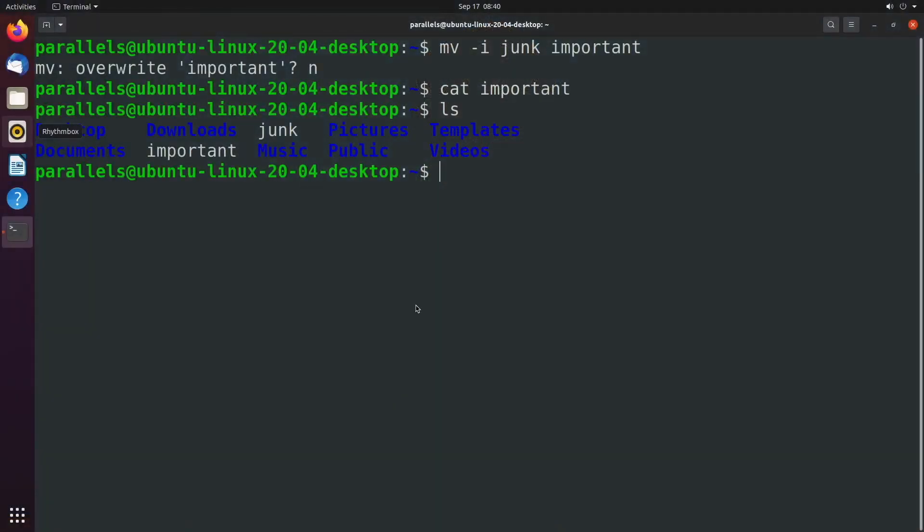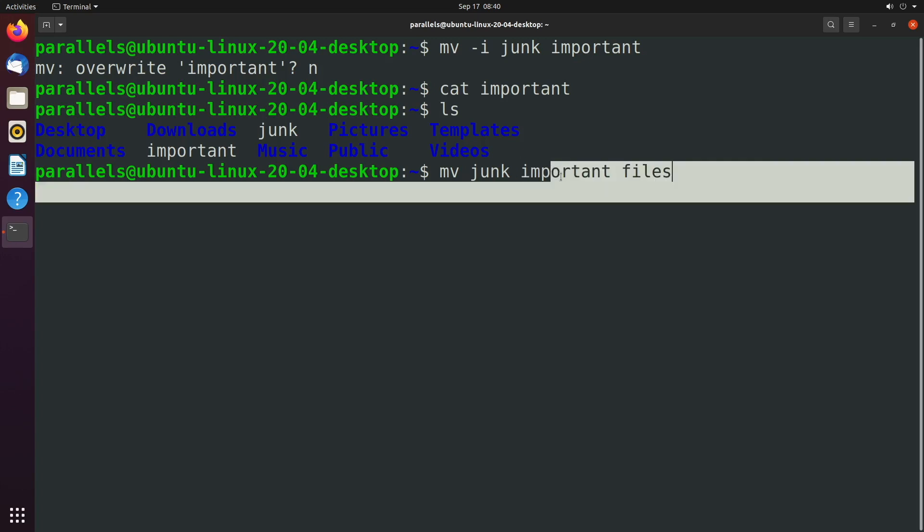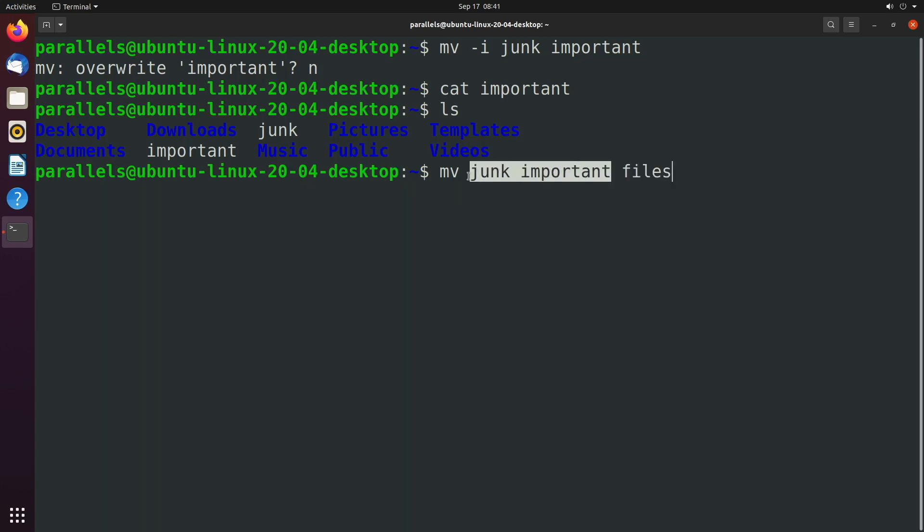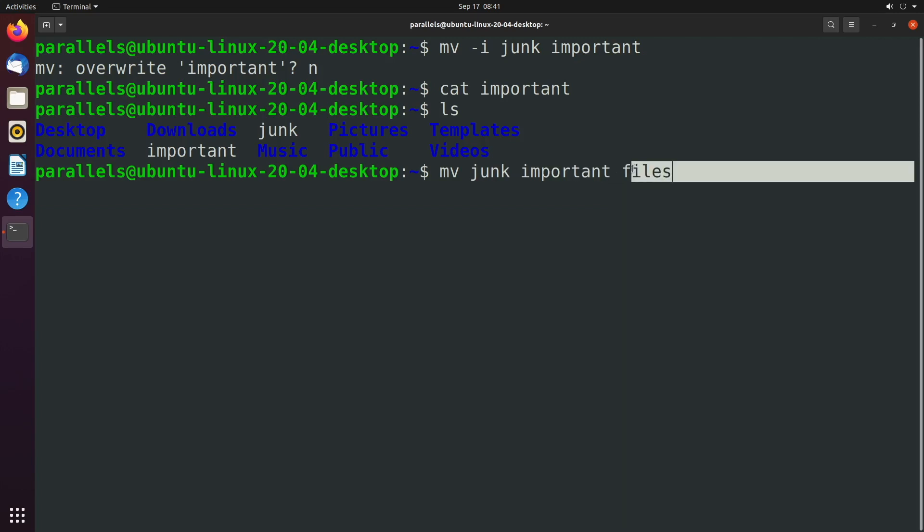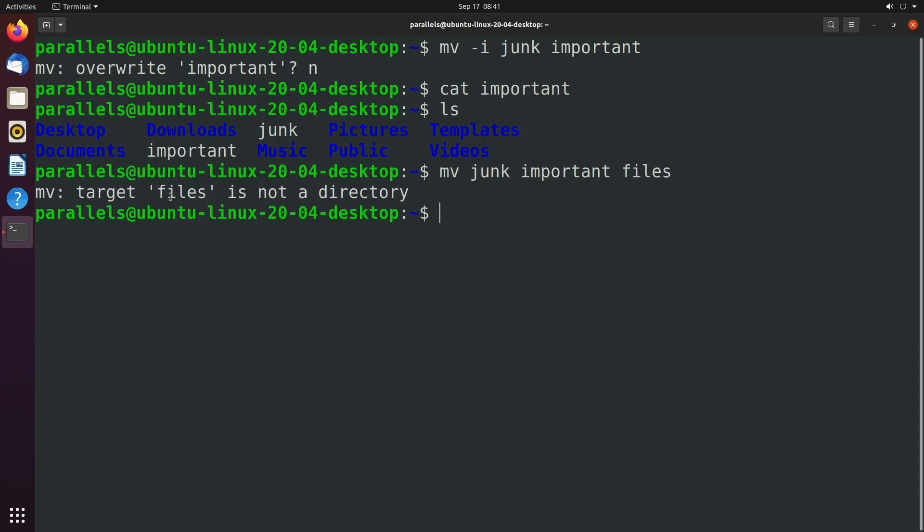Now there's two more variations I want to show you for this command. The first one is moving multiple files into a new location. And then the second one is actually renaming directories. So let's go ahead and try this out. What we're going to do is move the junk file and the important file and put this inside of a directory called files. This is the setup. Basically, you list out all of the files you want to move, and then you end with the directory you want to put it in. The thing here though, is that this directory has to already exist. So you see when I hit enter, it says files is not a directory. So what we can do is say mkdir files and then reissue that command.